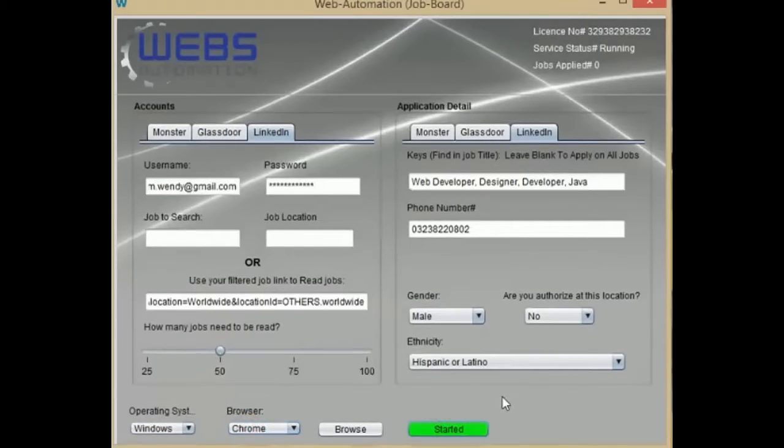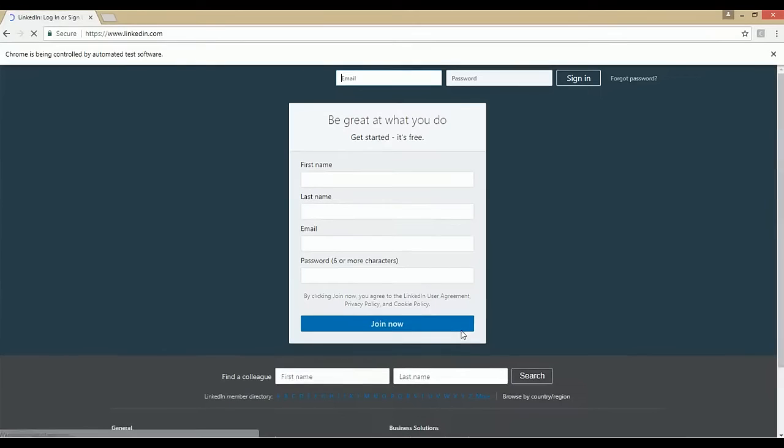Click on the Start Service button. The bot will launch a browser to log in and apply to jobs automatically.